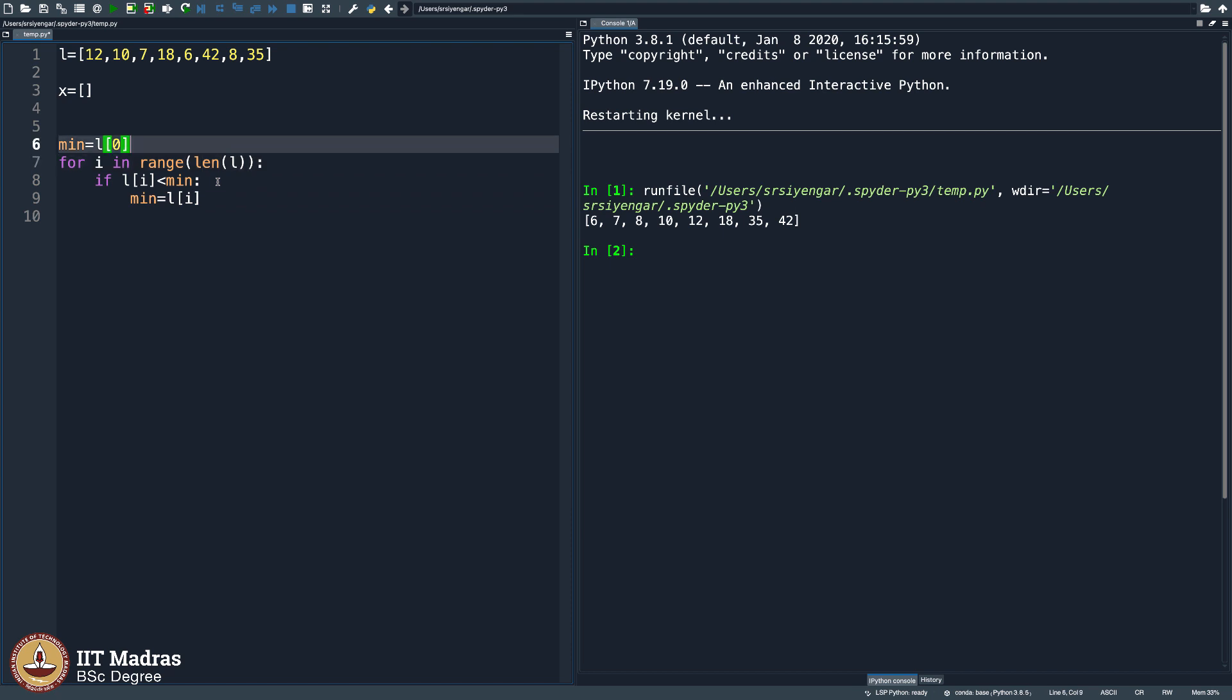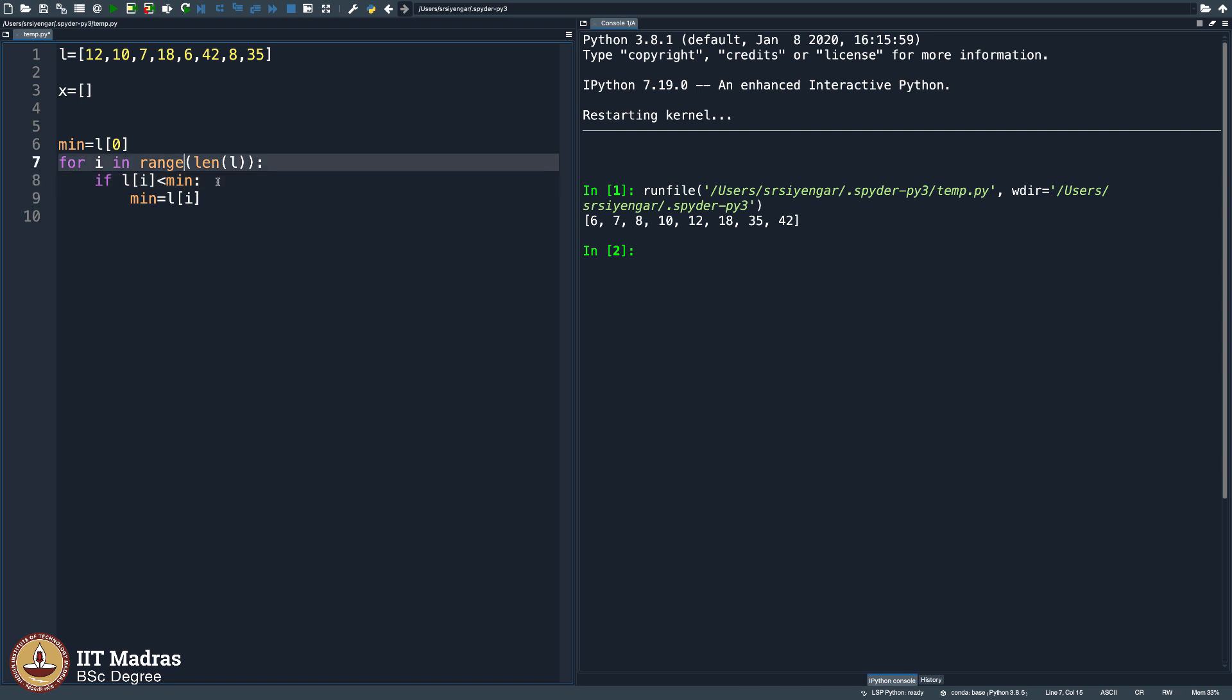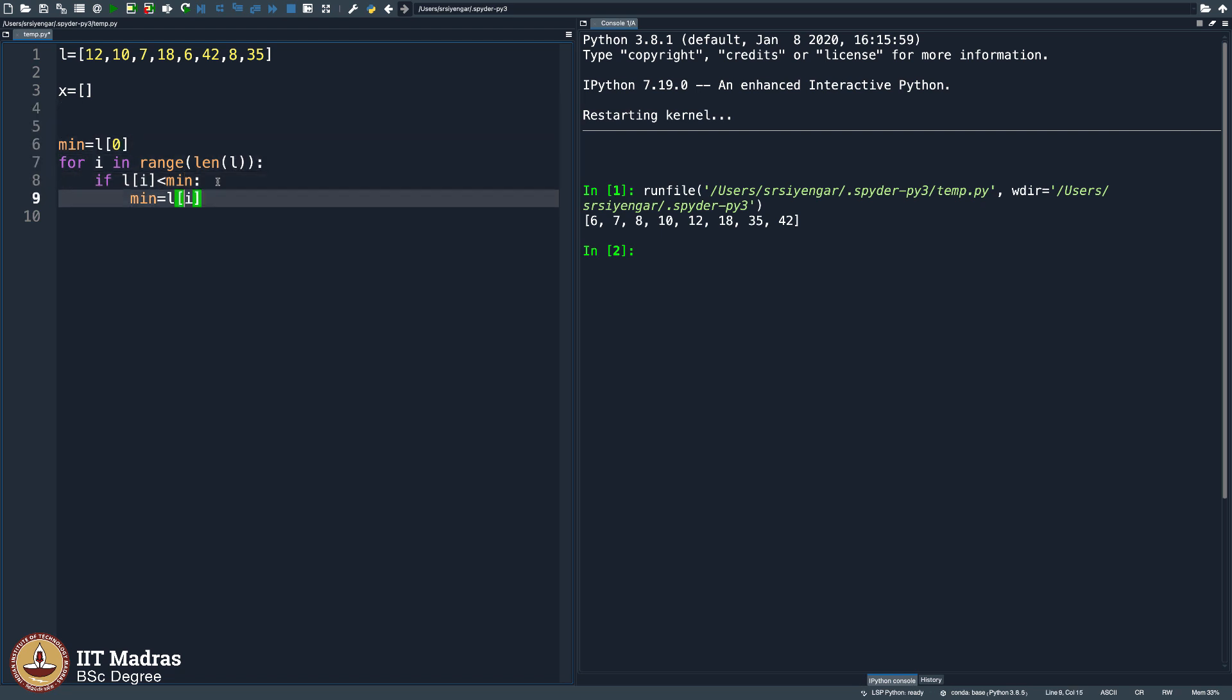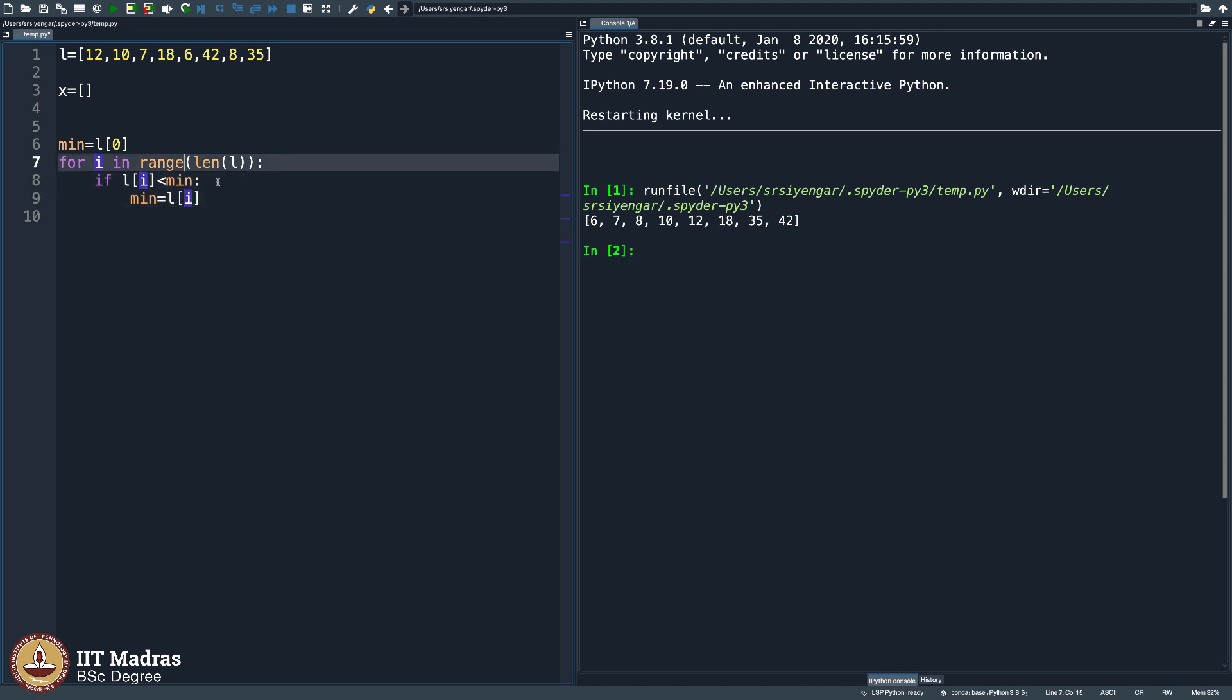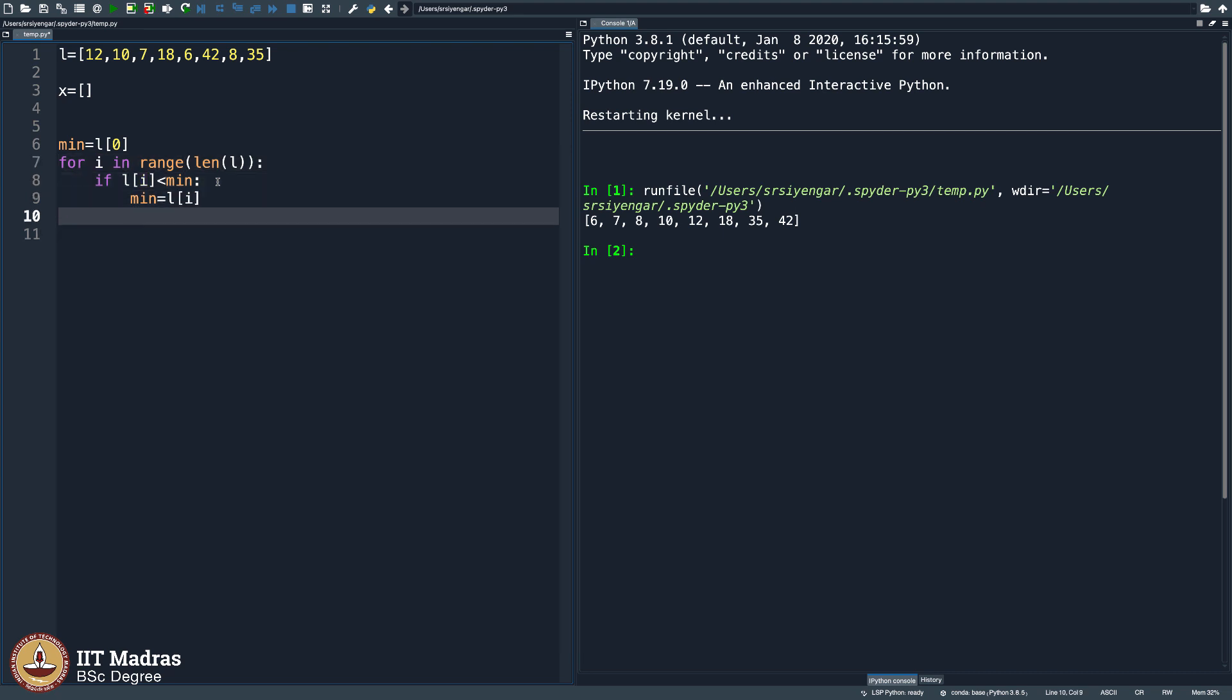Obviously, here as you enter the for loop, the first one will be L of 0 is less than minimum, obviously not, because minimum is already L of 0. 12 is not less than 12, so this will not happen. But then 10 is less than 12, so minimum will be equal to 10 and then 7 is less than 10, so minimum will be equal to 7. And finally, 6 will get stuck here as minimum.